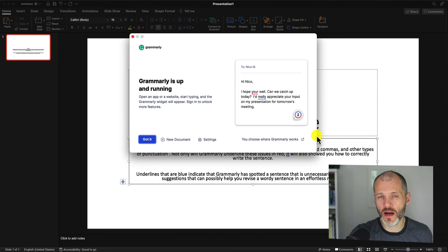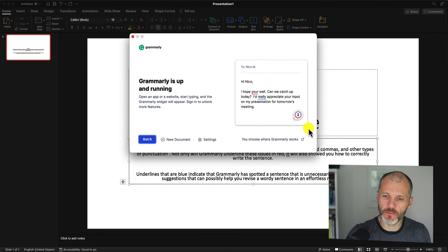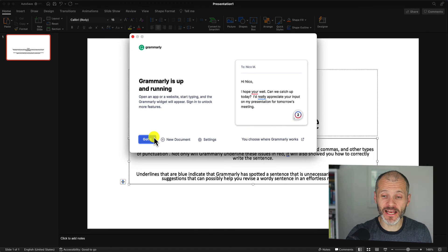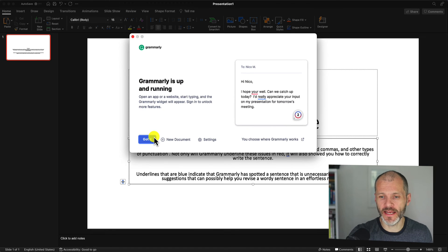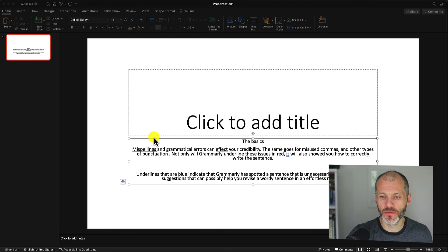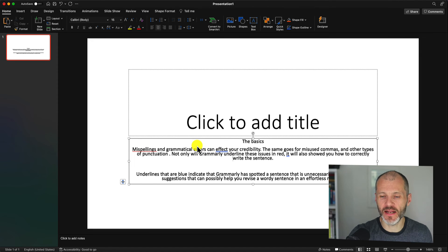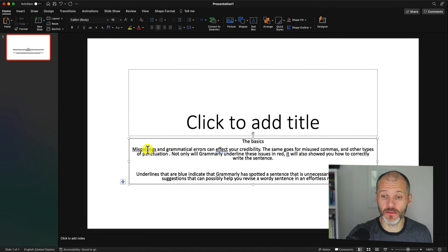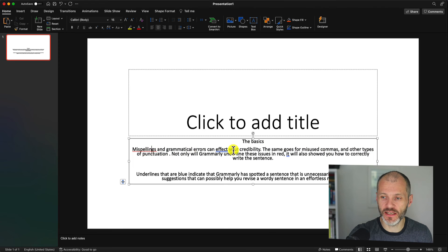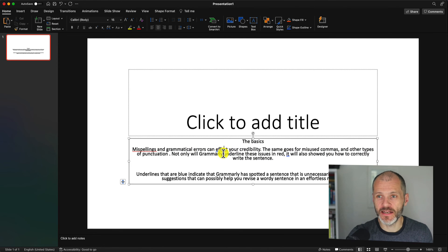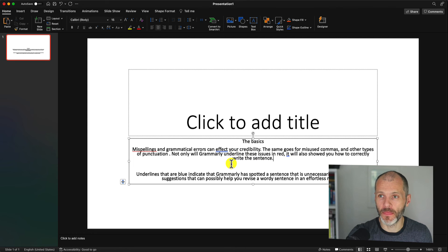Once you've installed Grammarly for Mac or Windows, you'll see a pop-up like this. Just simply click on got it and Grammarly will run in the background. So once you've done that, you can check your text for spelling and grammar issues as you write in PowerPoint. You can see here, it's underlined two potential issues that I may want to review in this particular PowerPoint presentation.